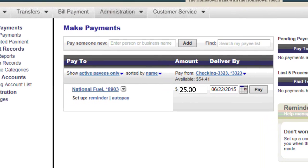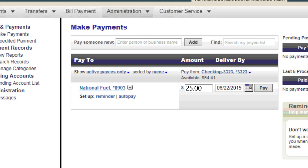For payments that must be paid on a regular basis, you can set up a reminder or choose Auto Pay and the date you wish to be reminded or have your payment made.